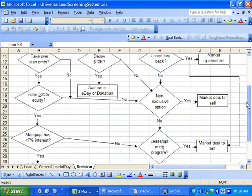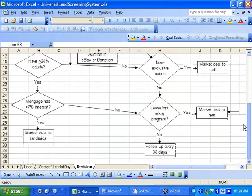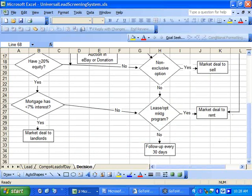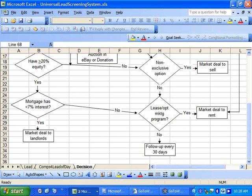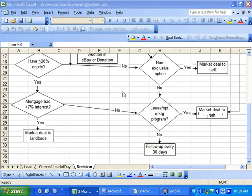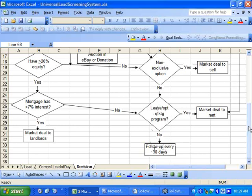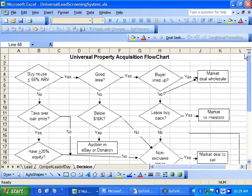And then if after trying to sell the property, you can't find a buyer, you can also do what I call the lease option marketing program in which you find a tenant buyer for the property and you get half of the non-refundable option consideration or half of the down payment. So you still make money on it. And worst case scenario is you can't find a buyer, you can't find a tenant, you just follow the property, you just follow the seller every 30 days and see if there is something there that you can do.